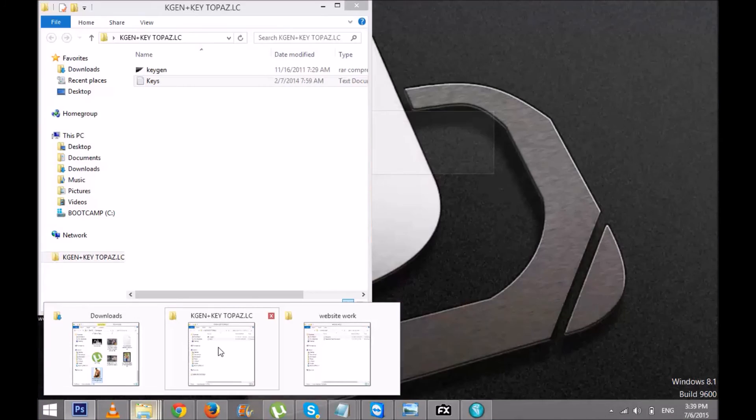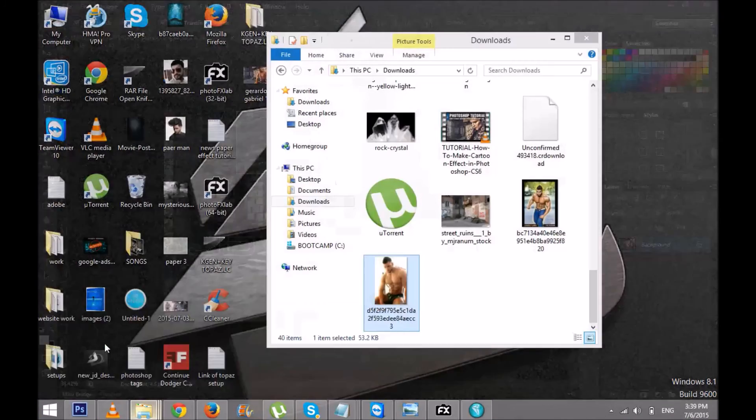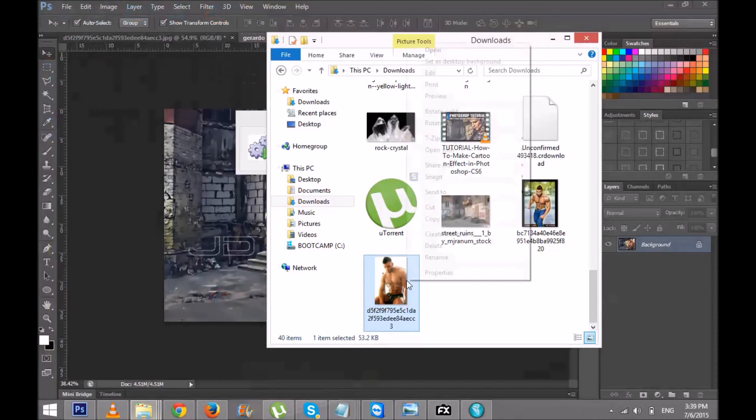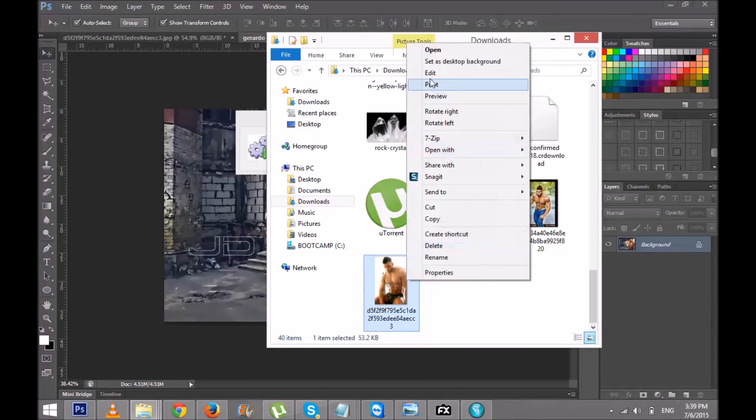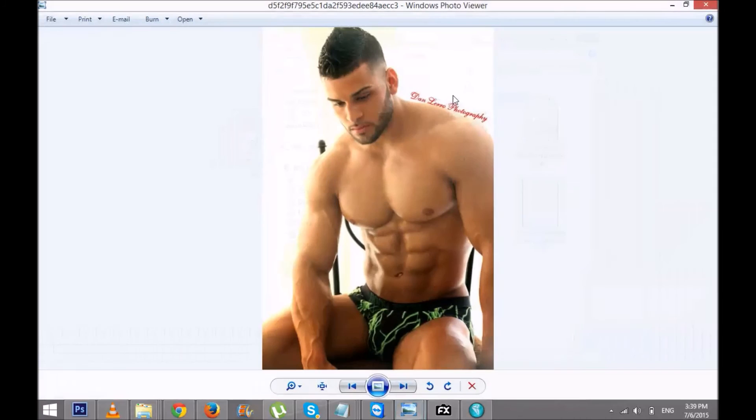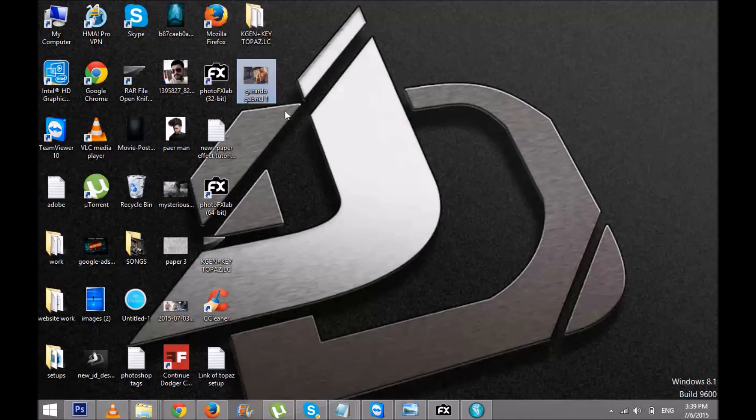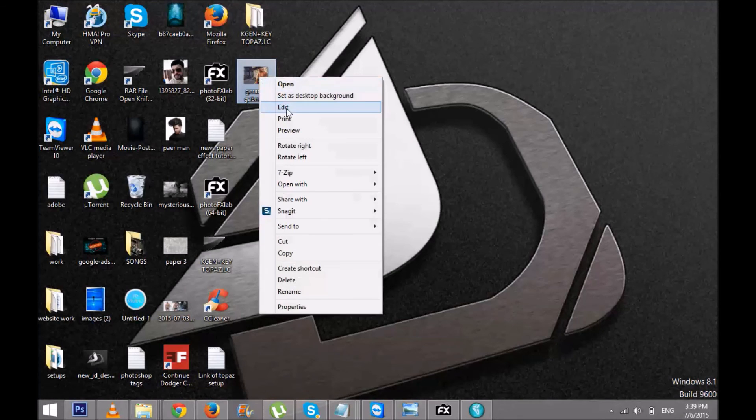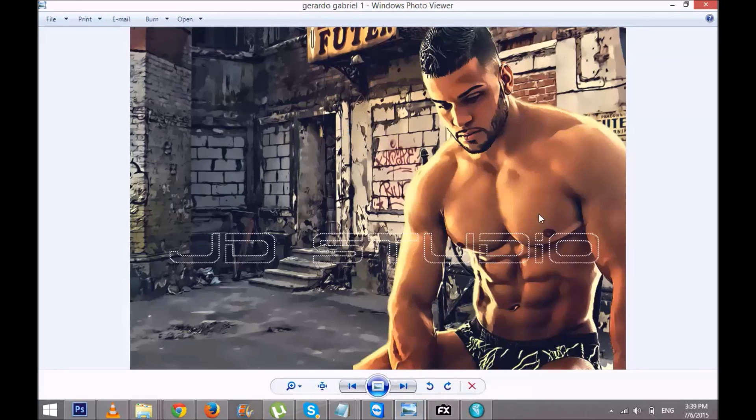I made that with the Topaz plugin. Basically I have this picture, and I turned that picture into this one.